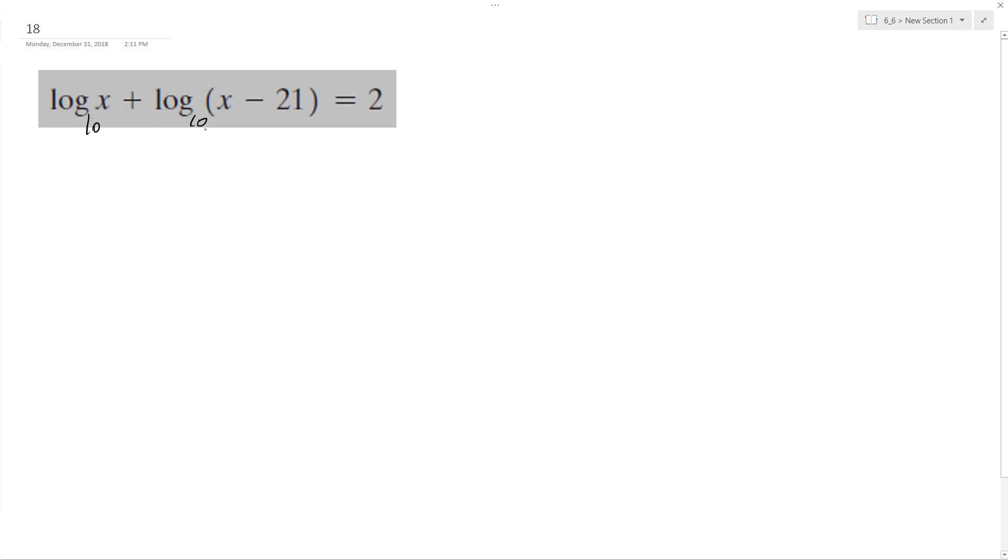Okay, so combining these, I get log base 10. And since we're adding exponents, you multiply them together. So we get x squared minus 21x equals 2.